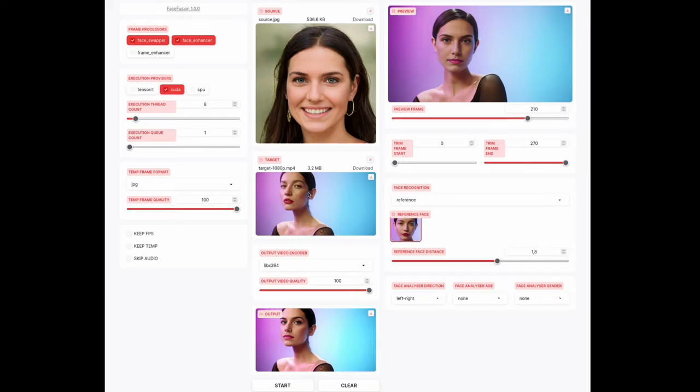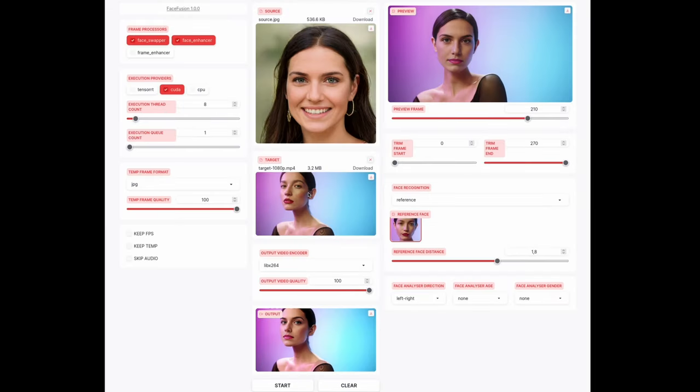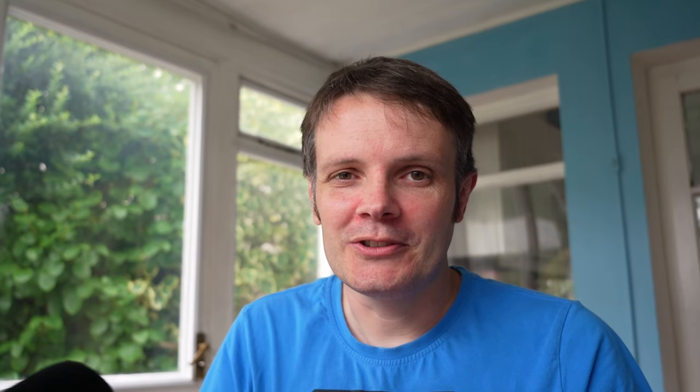So today we're going to be looking at Face Fusion, which is a next generation face swapper and enhancer, very similar to deep faking. Hopefully if this has gone well you'll see myself as a celebrity within this, and with all that said let's get started on installing this and setting it up locally.